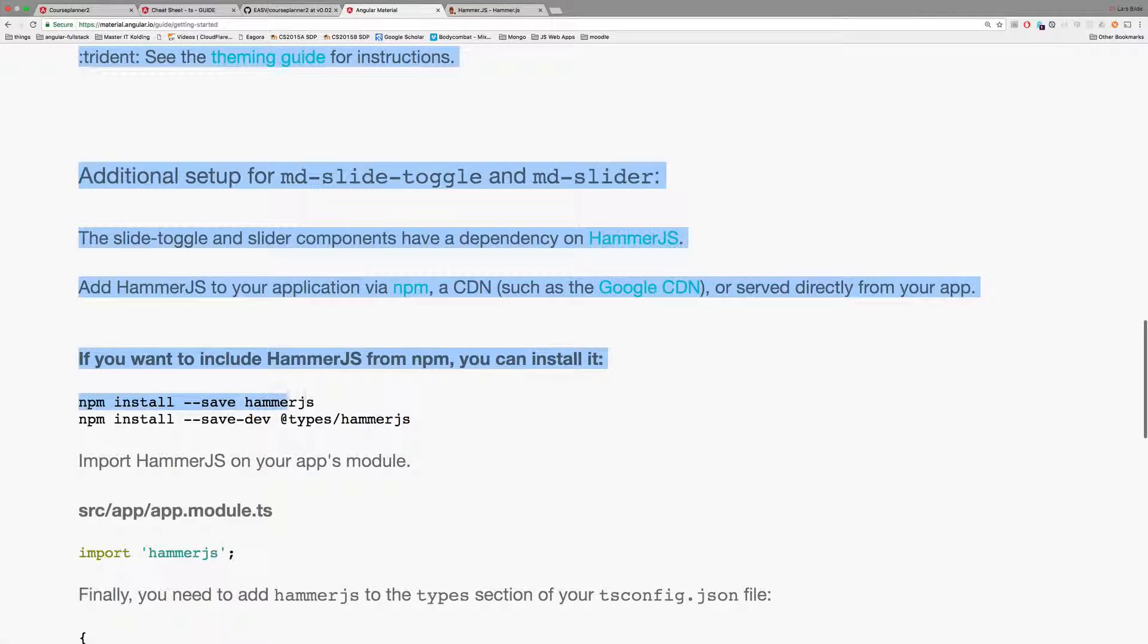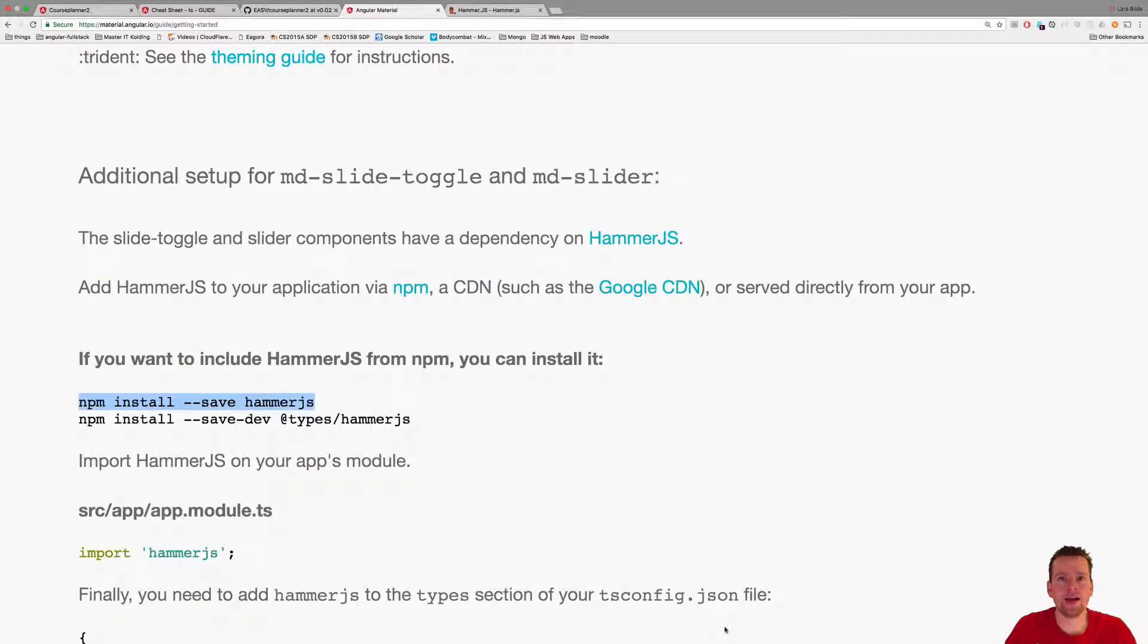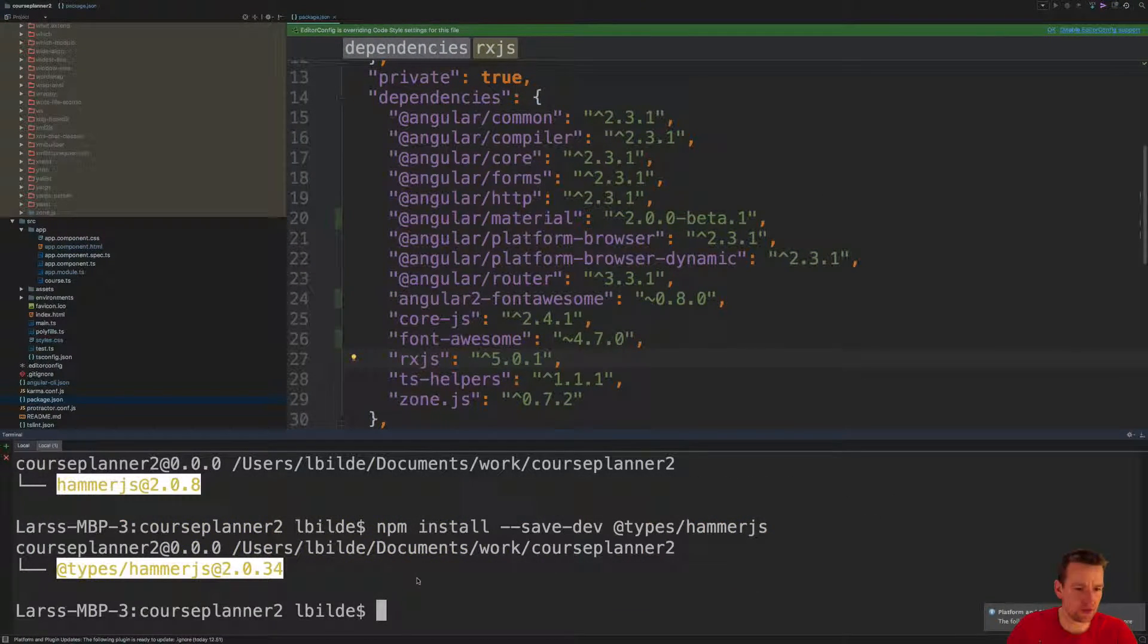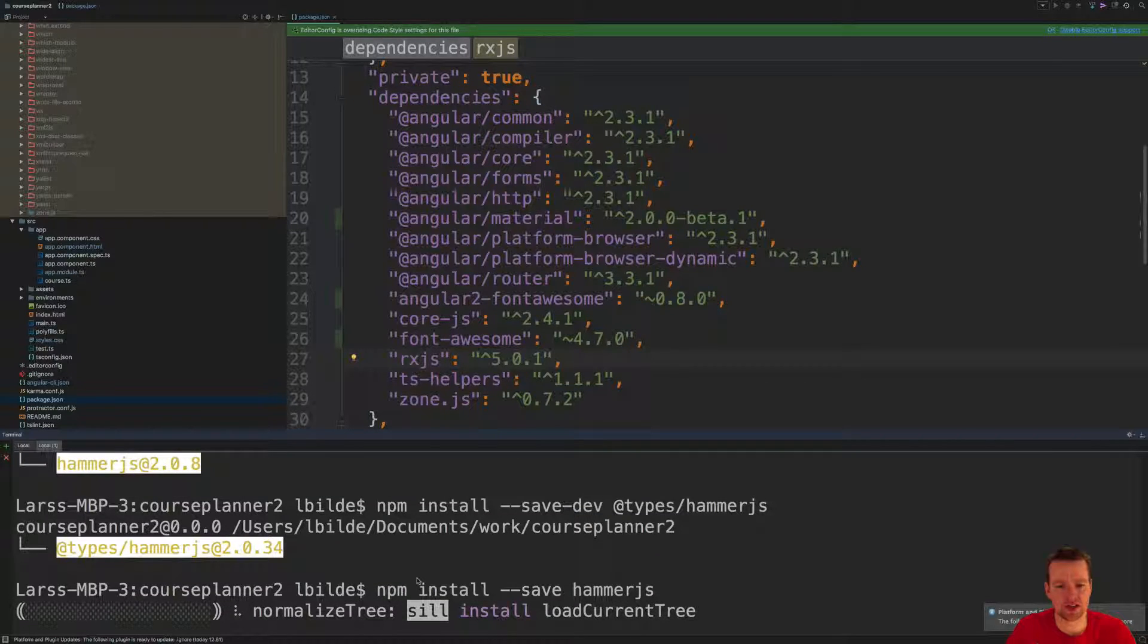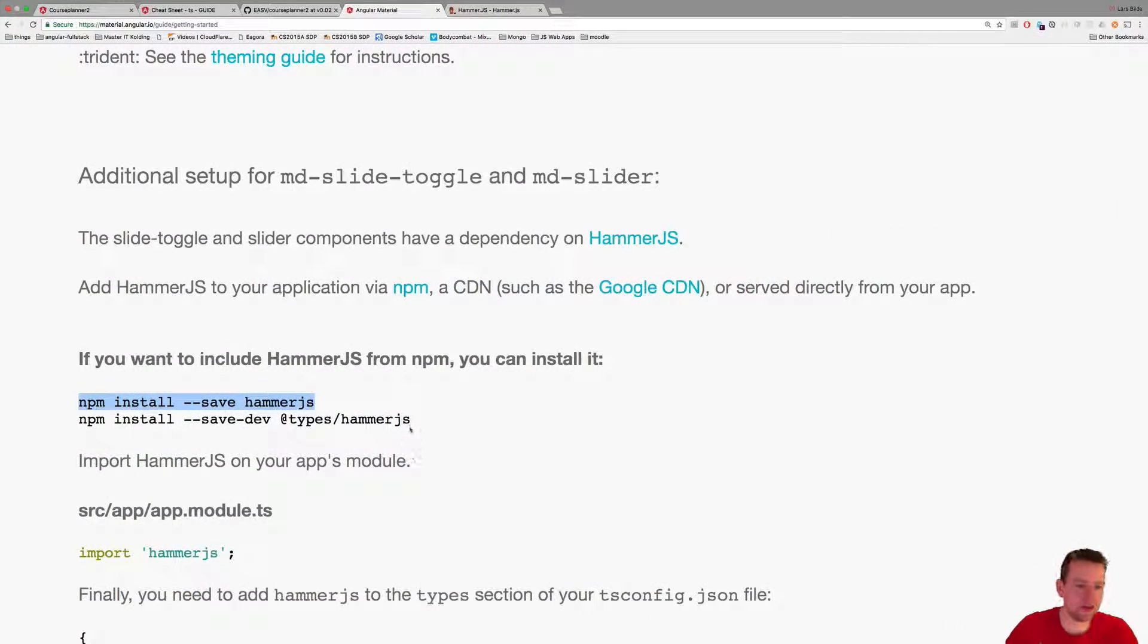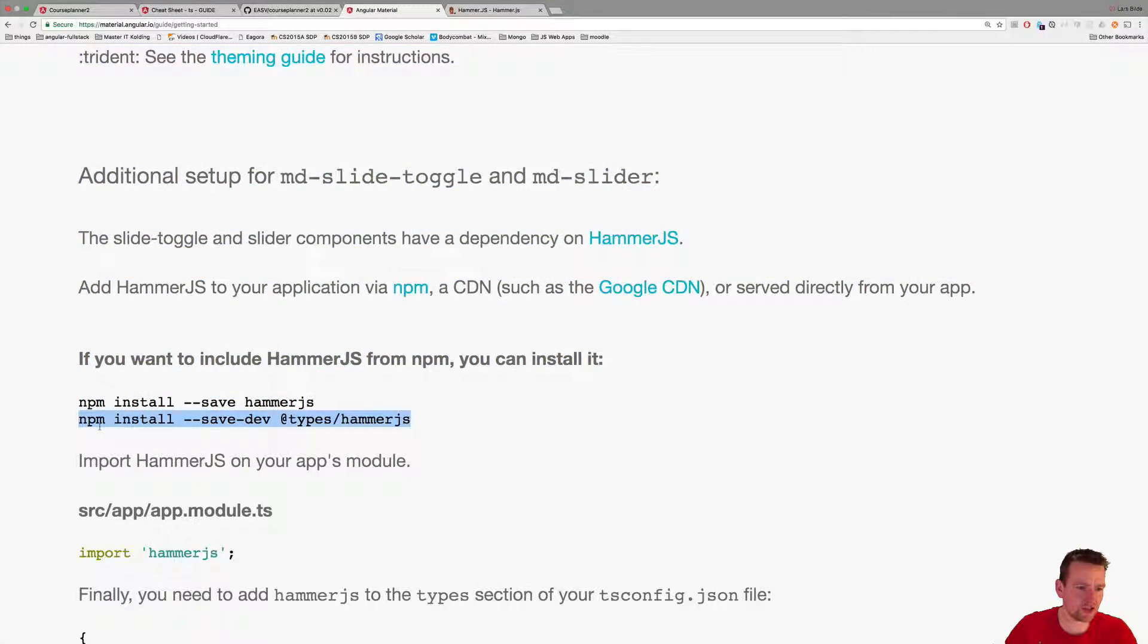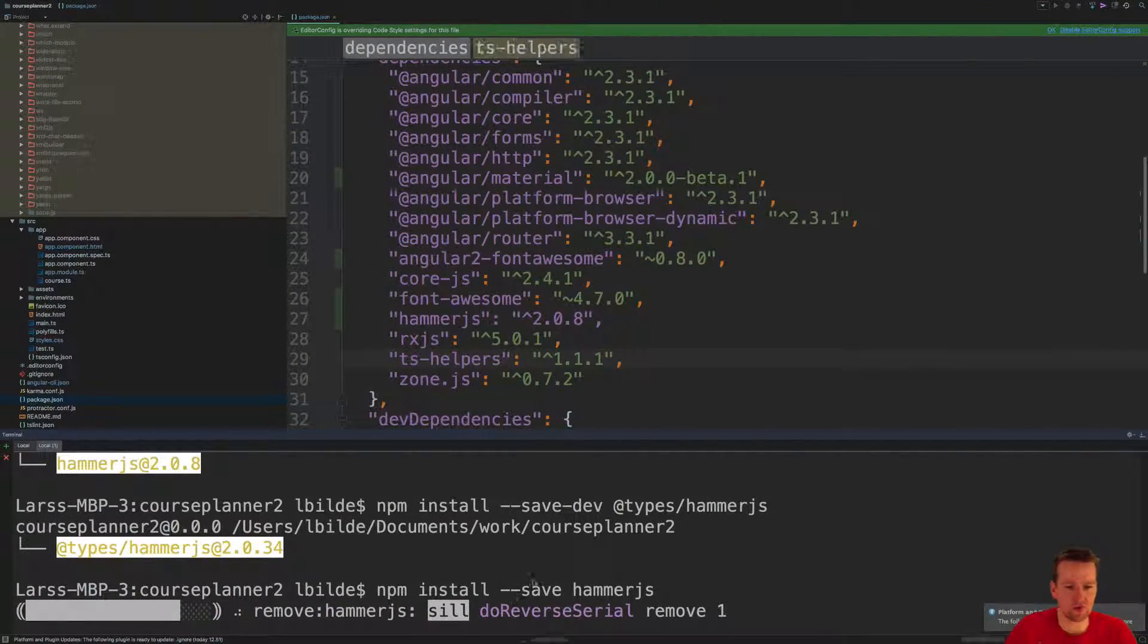Let's install it. Scrolling down it needs to run these two npm install files first to get hammer.js in there. Let's copy this line first and I'm going to open my second terminal and paste in the hammer.js one here. Then grabbing the second one while it installs.